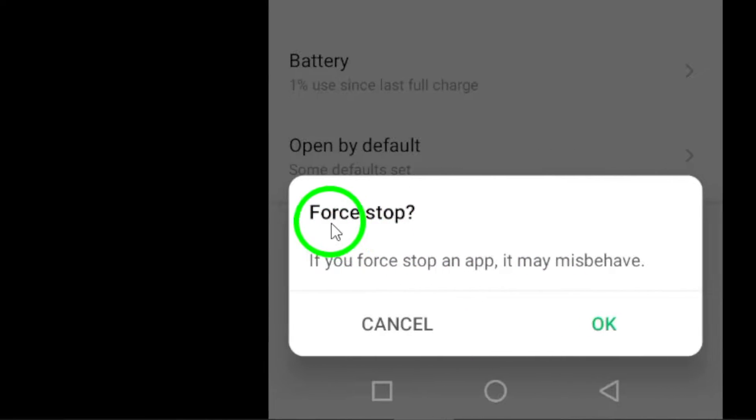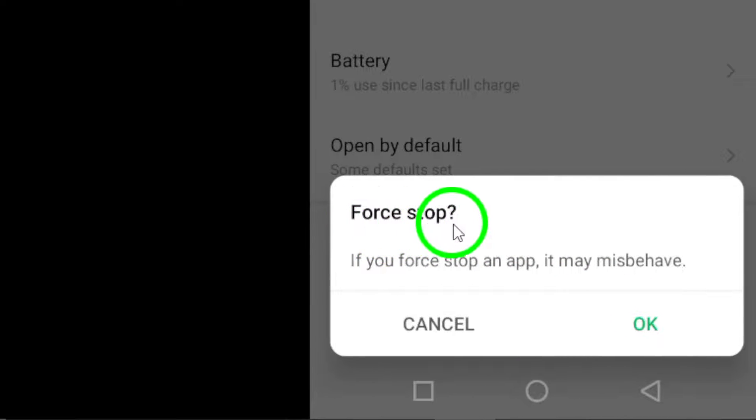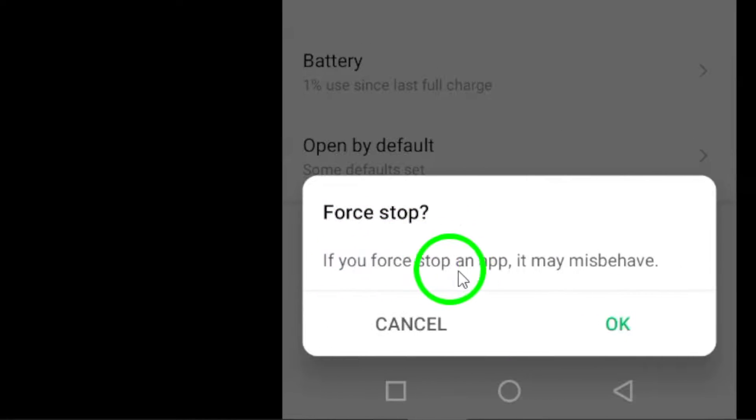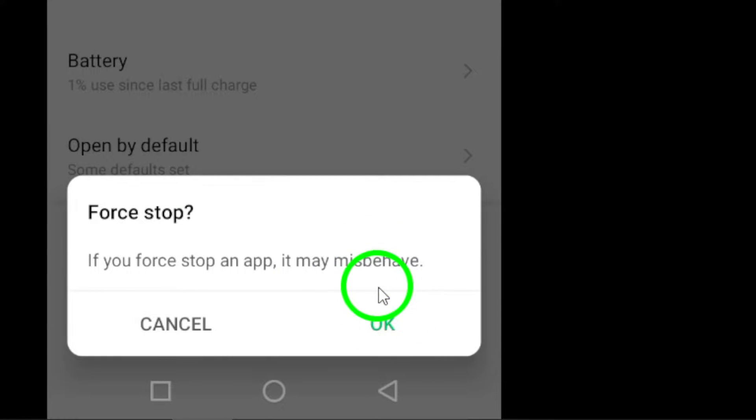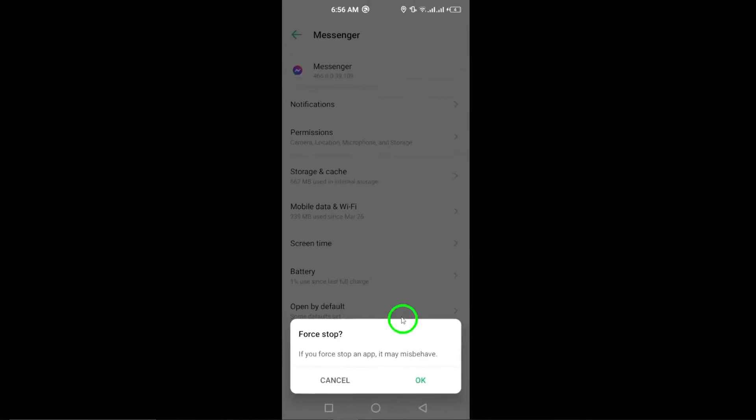A prompt will appear asking you to confirm your action. Simply tap OK to confirm and force stop Messenger.